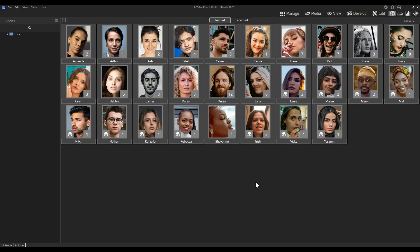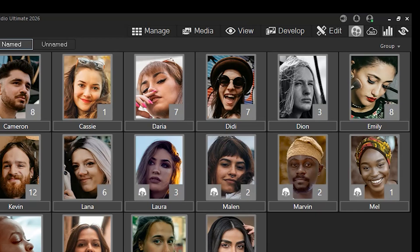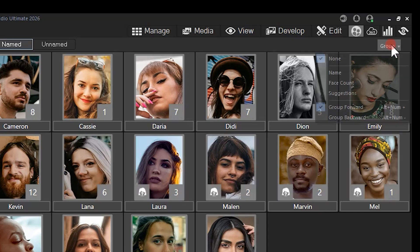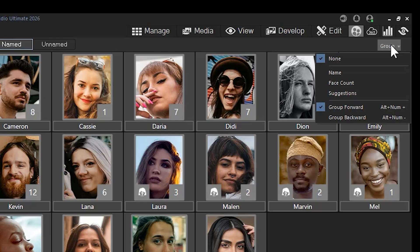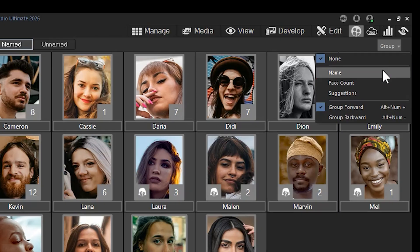Within people mode, images can now be grouped by clicking the group dropdown located on the top right. Grouping now allows you to separate your images alphabetically, by total face count, and by quantity of suggestions.